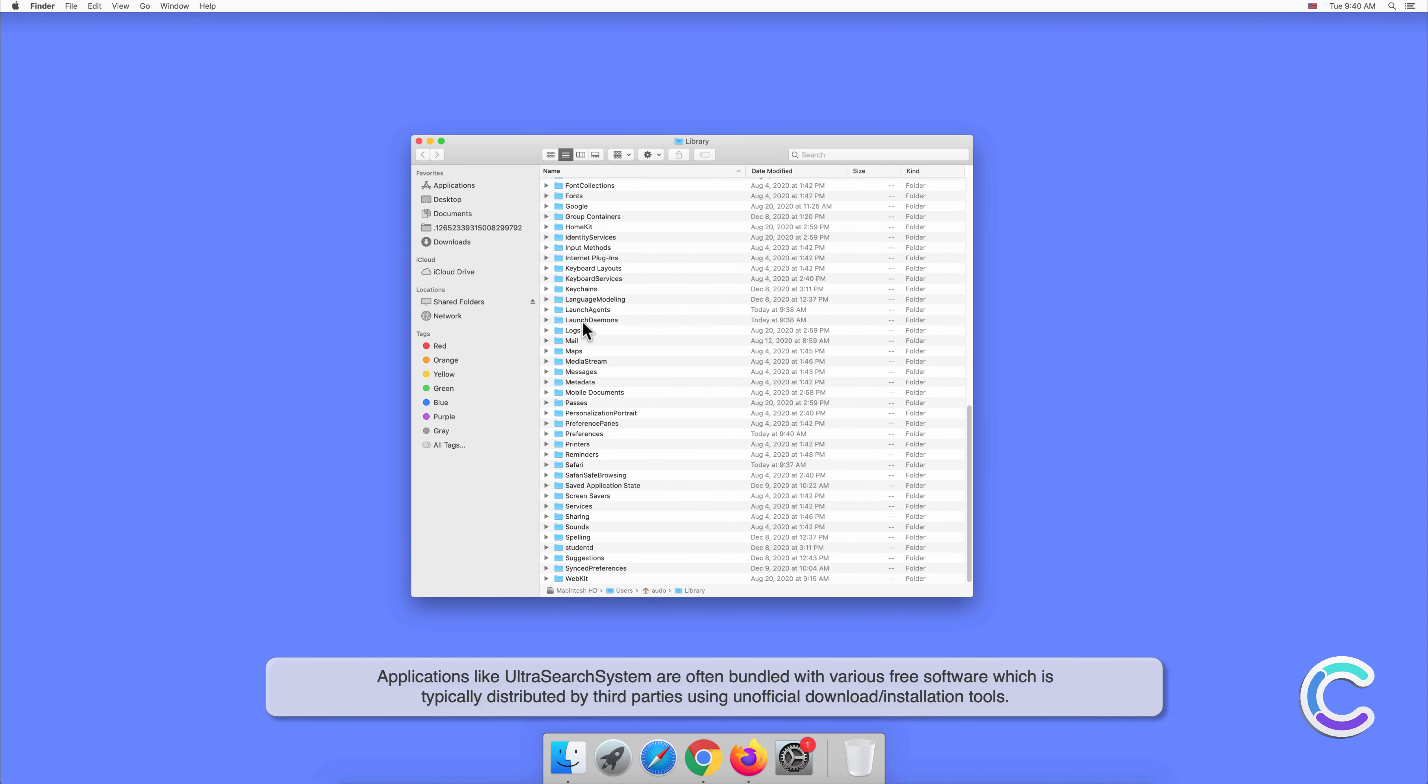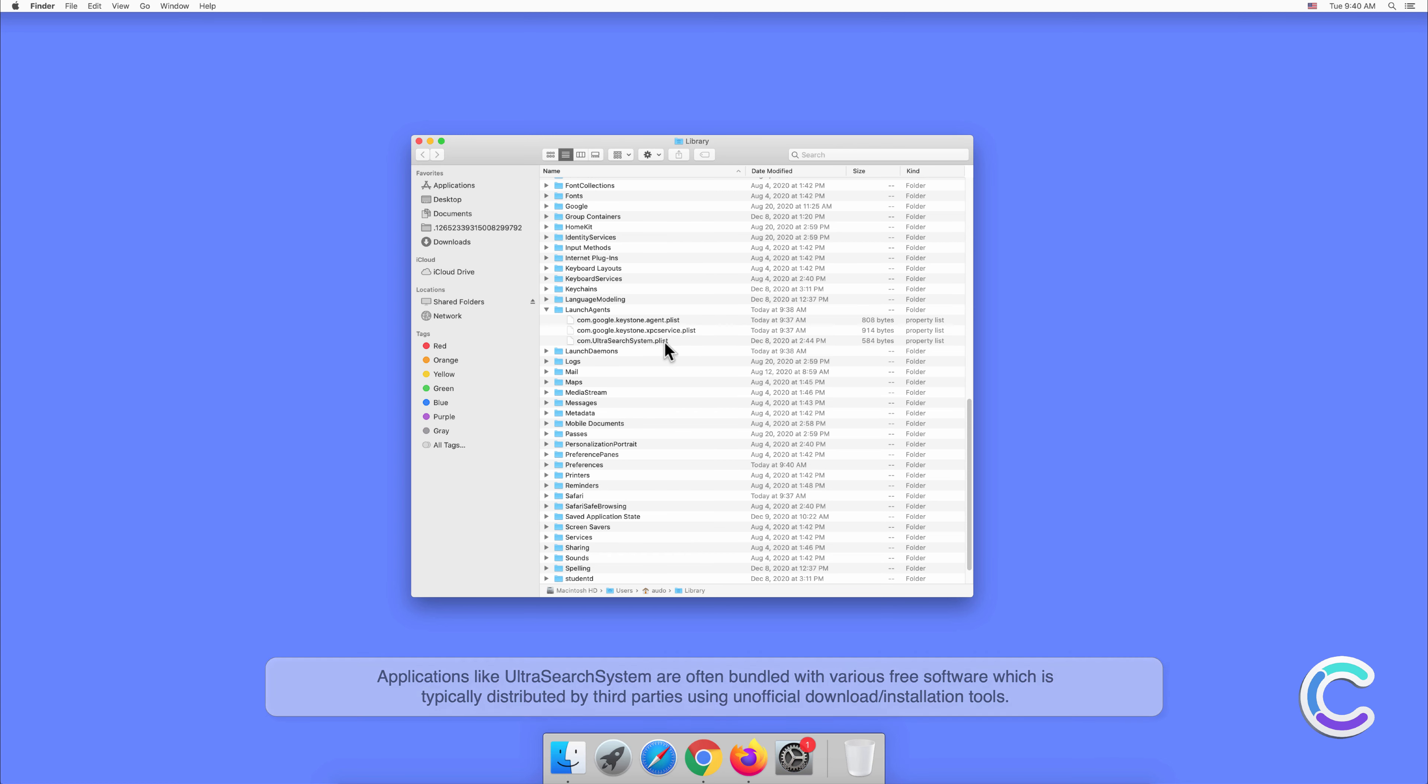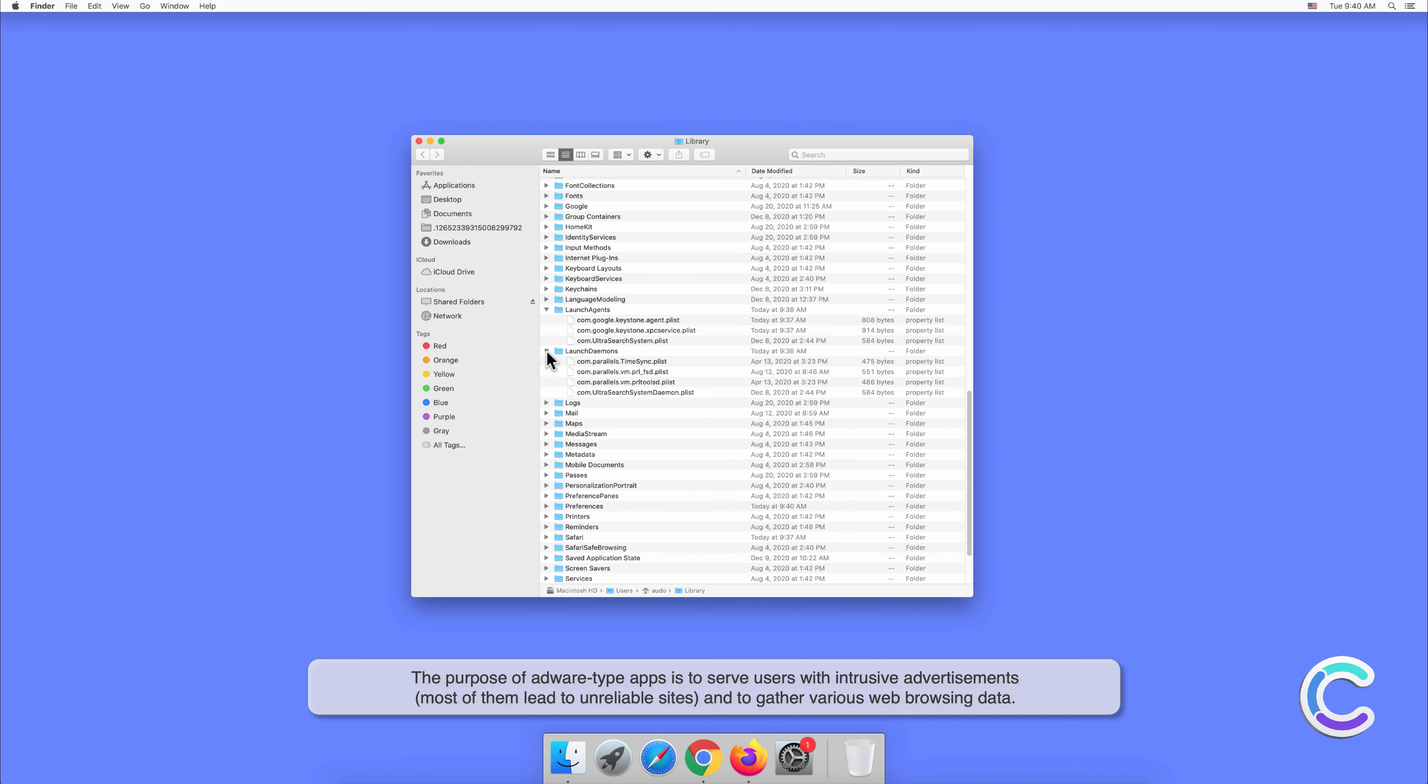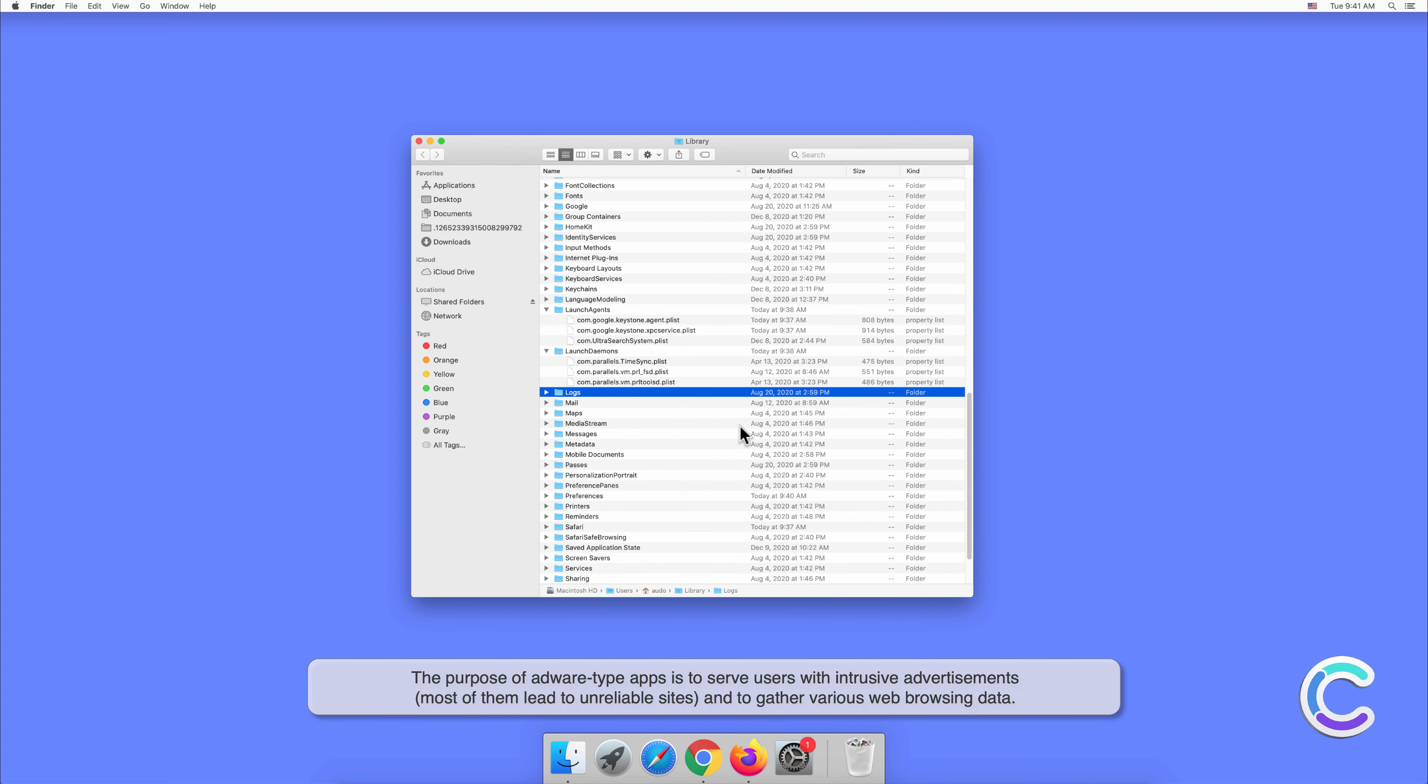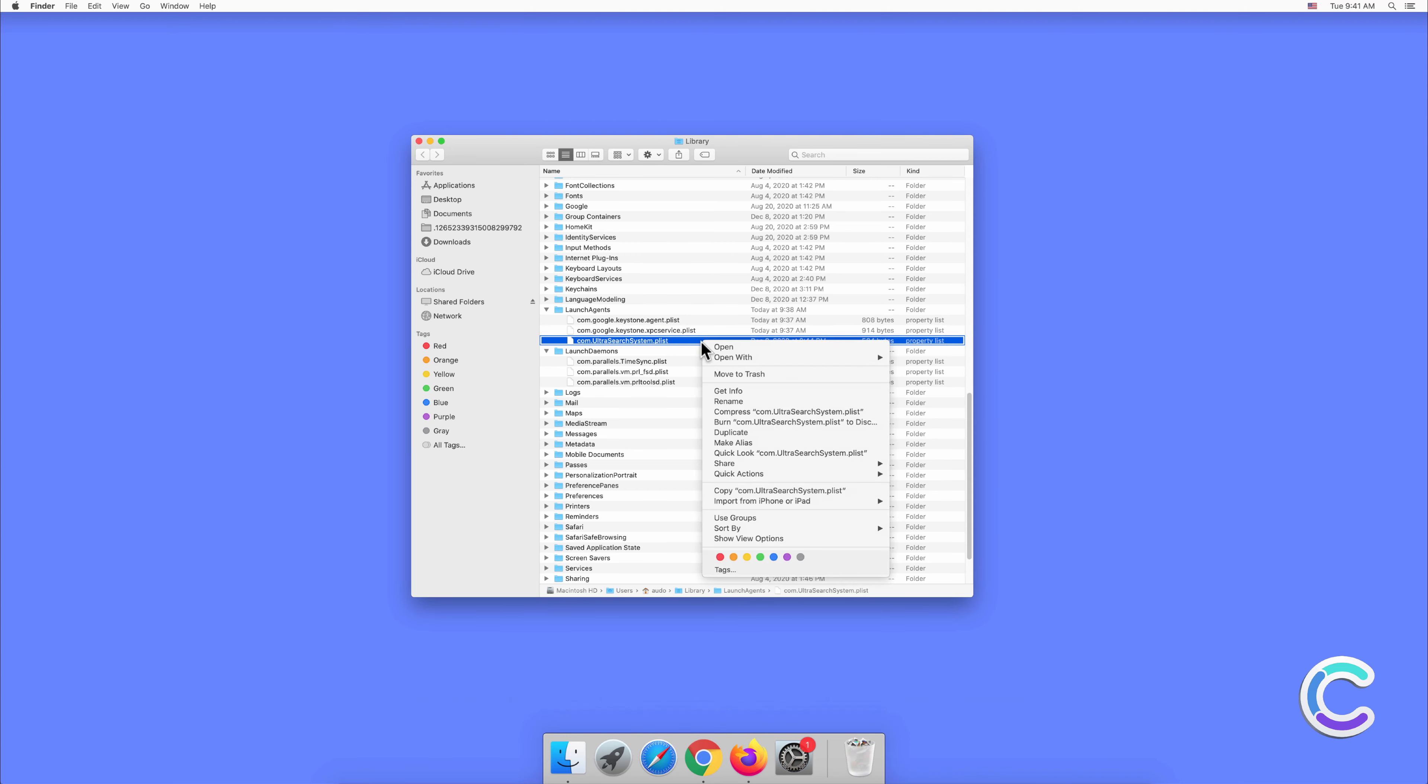distributed by third parties using unofficial download or installation tools. The purpose of adware-type apps is to serve users with intrusive advertisements. Most of them lead to unreliable sites and gather various web browsing data.